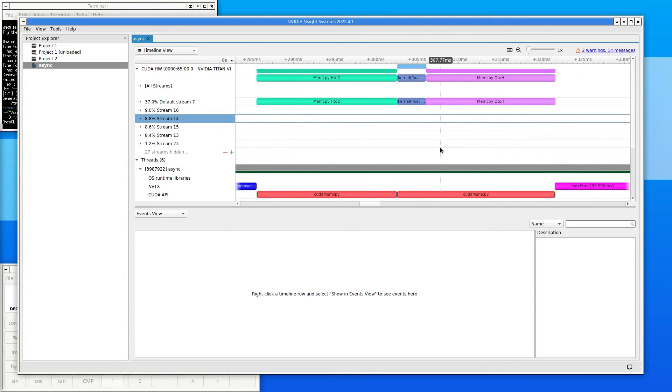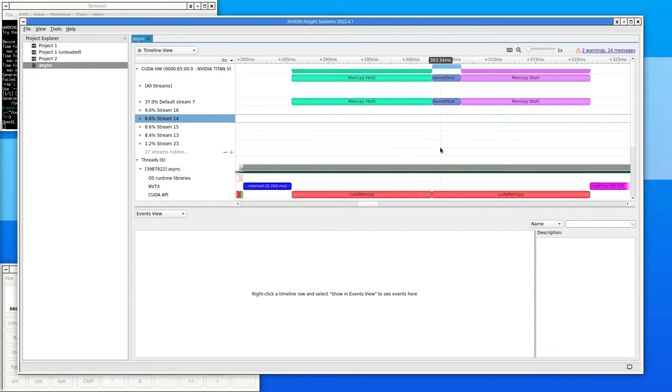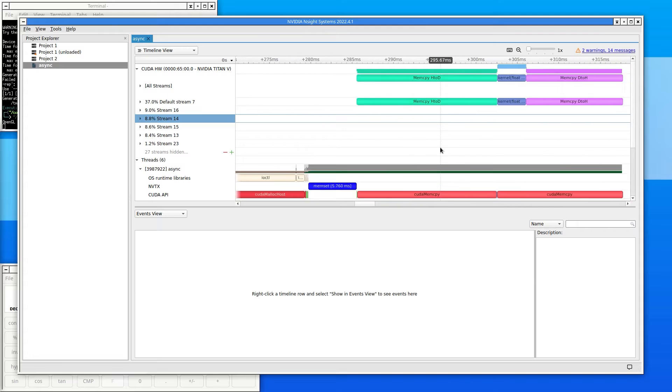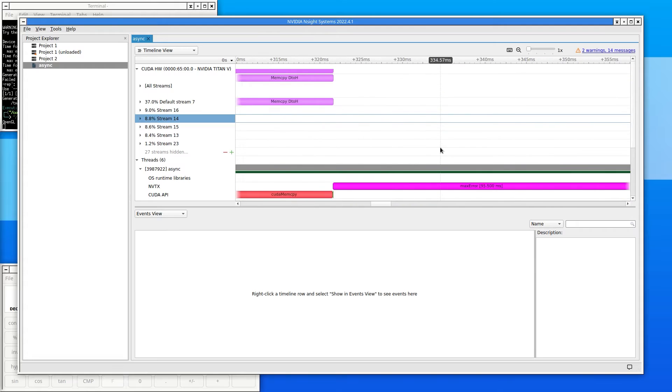To scroll forward and backwards in time, hold the Alt key while rolling the mouse wheel. If the computer mouse has a side-to-side scroll wheel, that will work too.